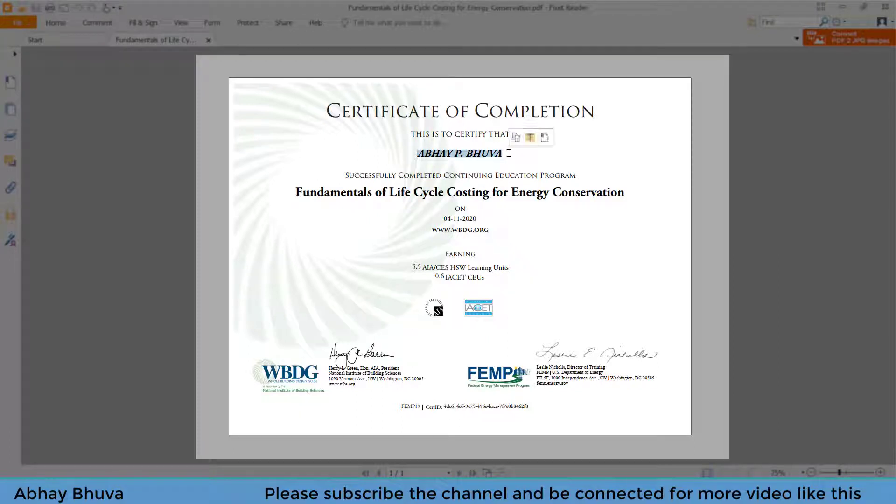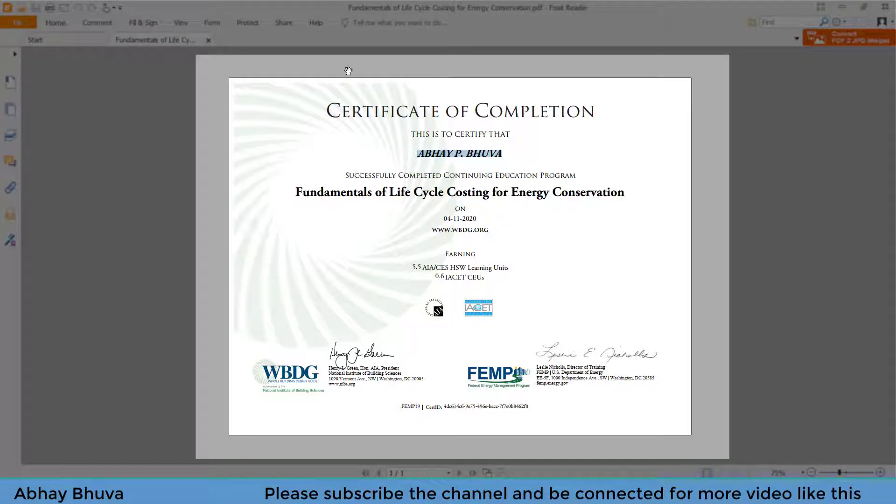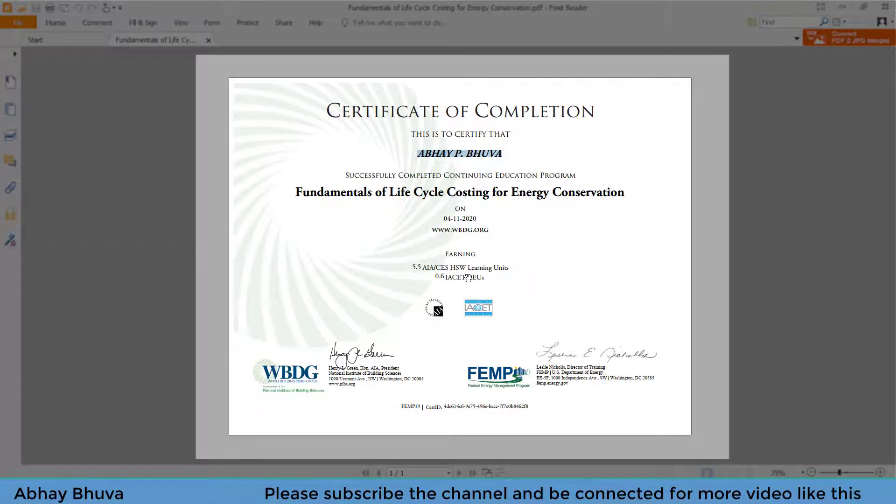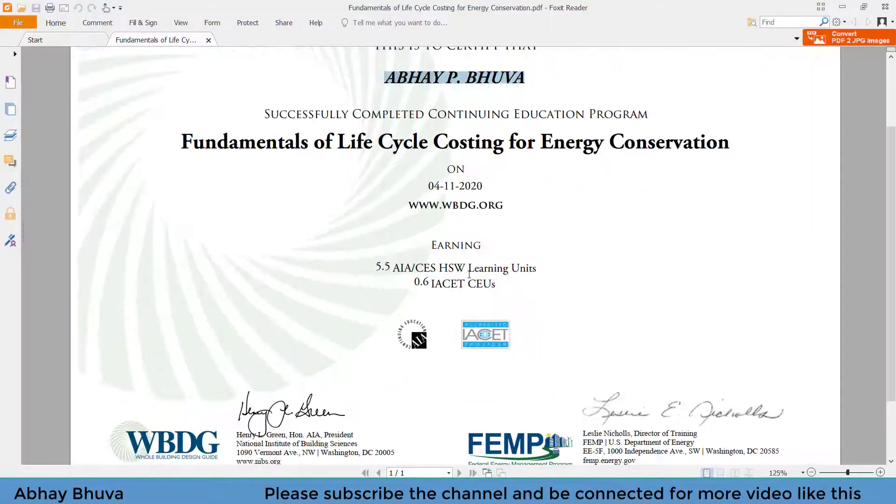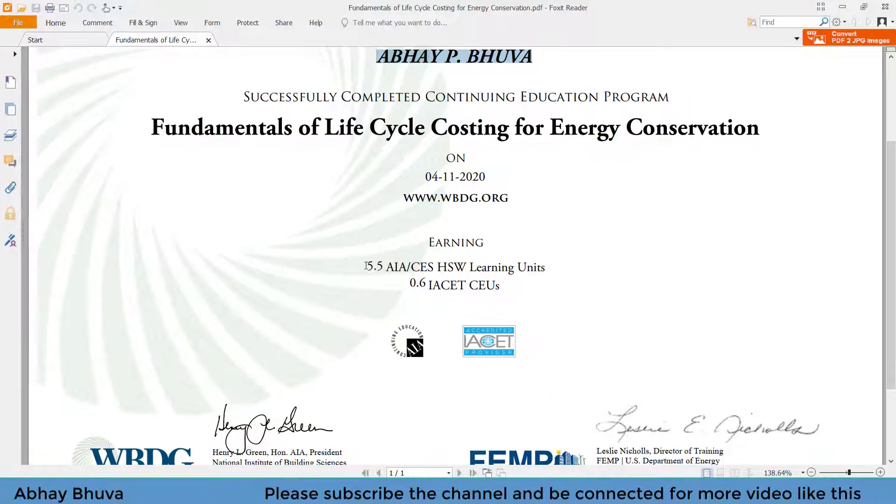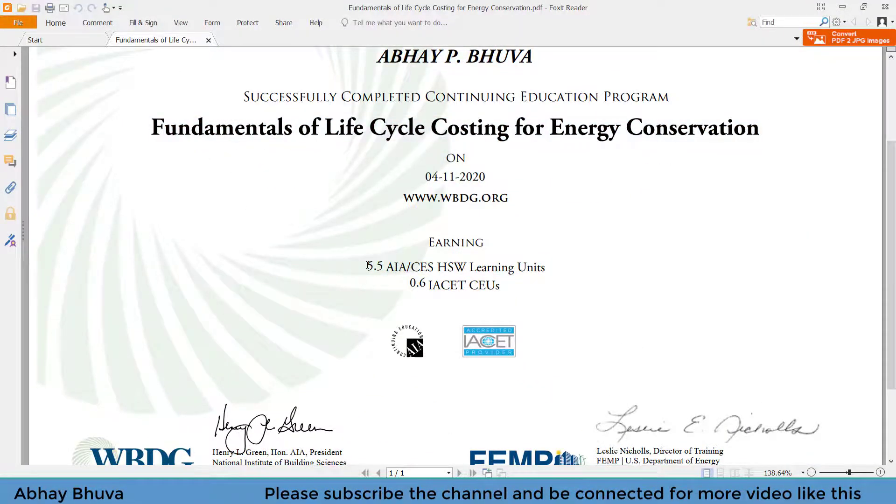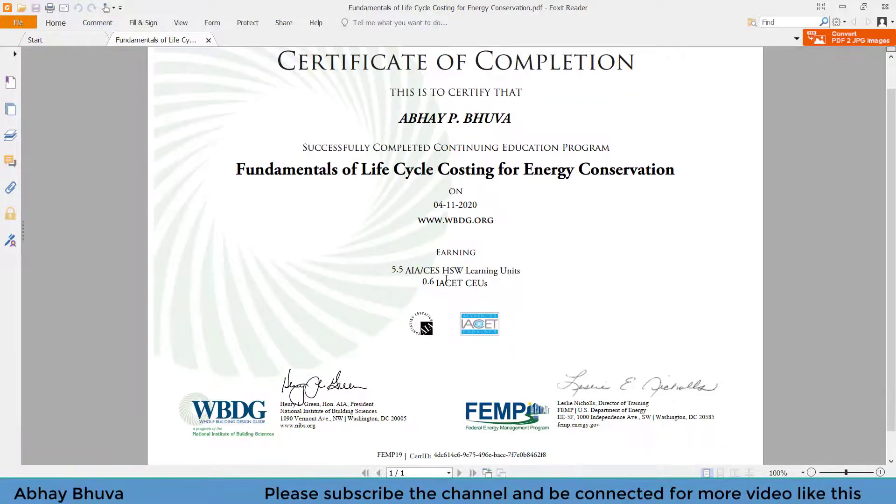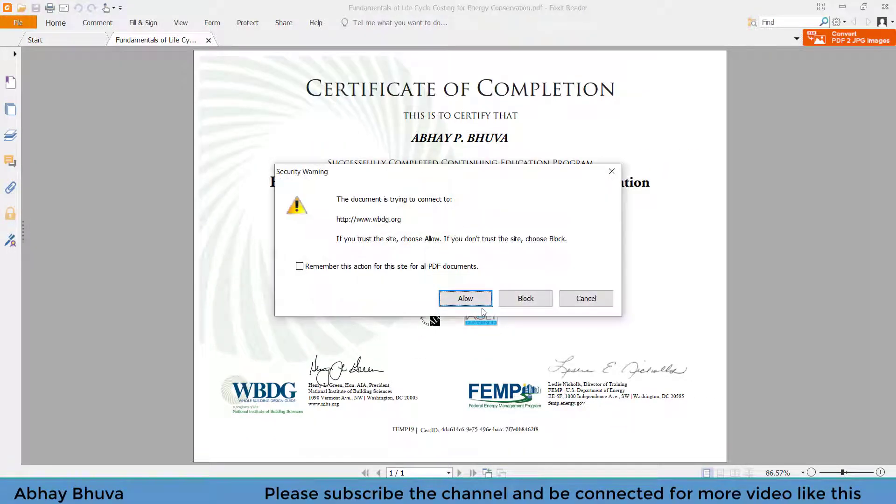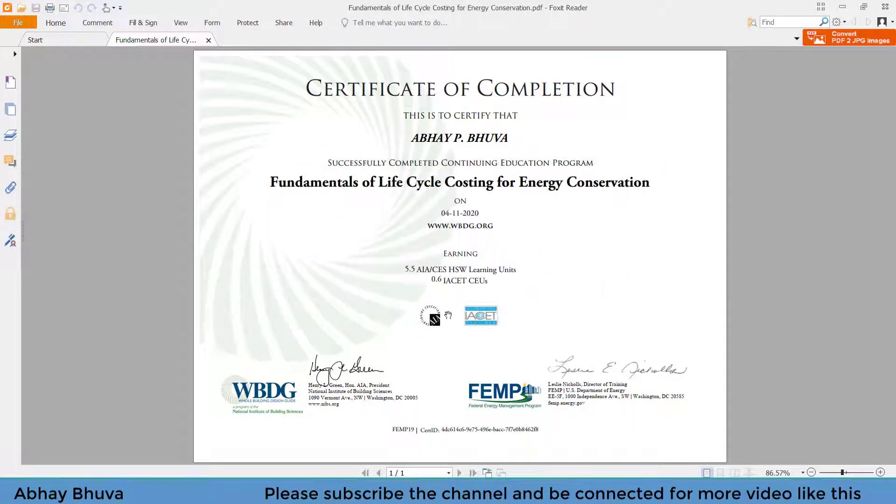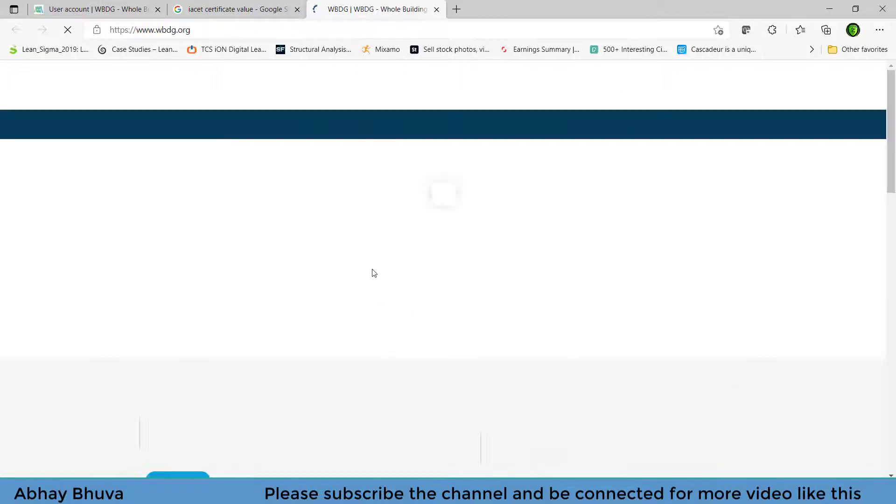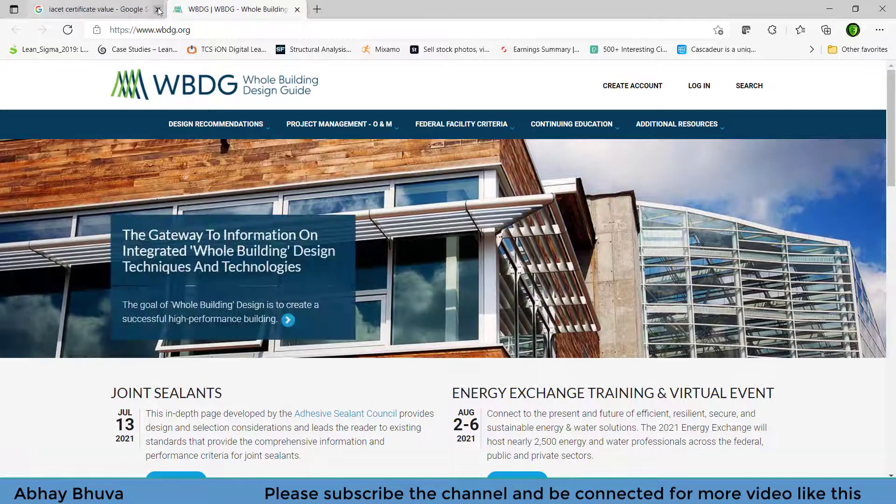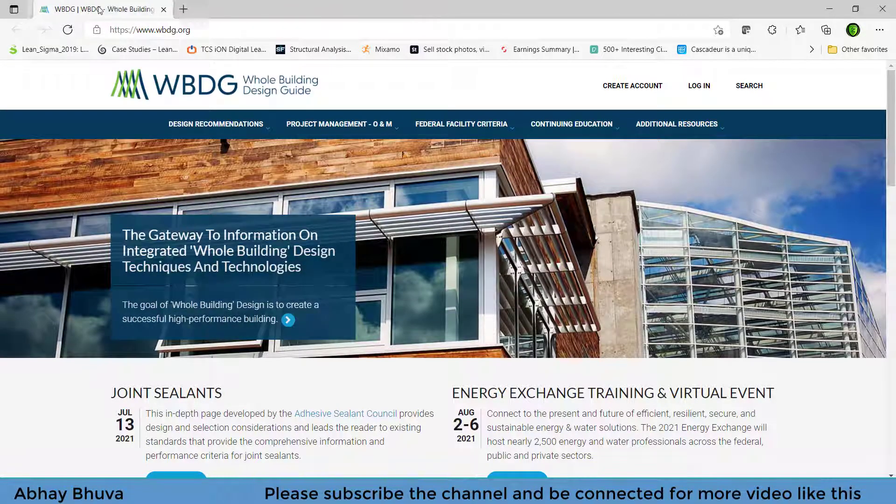Hello everyone, I am Grigwa and in this session I am going to show you how you can get a free certificate like this. This is offered by the World Building Design Guide and it is absolutely free, as well as you will get some international credit on this. You need to go on the website which is written here and the link of the website is in the description.